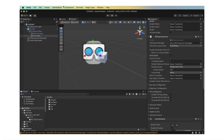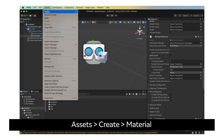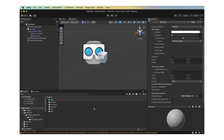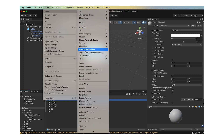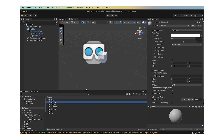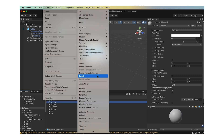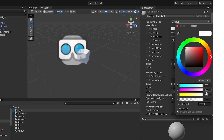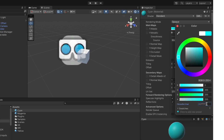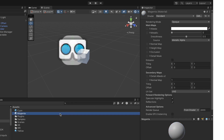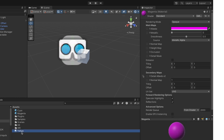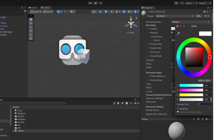Create three new materials by going to Assets, Create, Material, and name them Cyan, Magenta, and Yellow. Give Cyan a hue value of 00FFFF, Magenta FF00FF, and FFFF00 for Yellow.